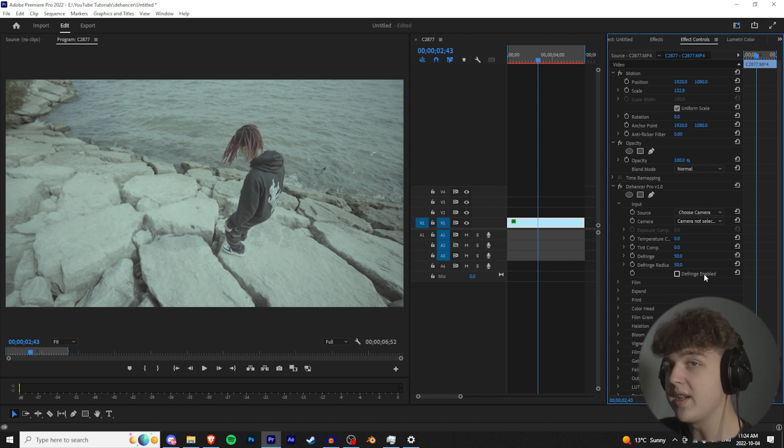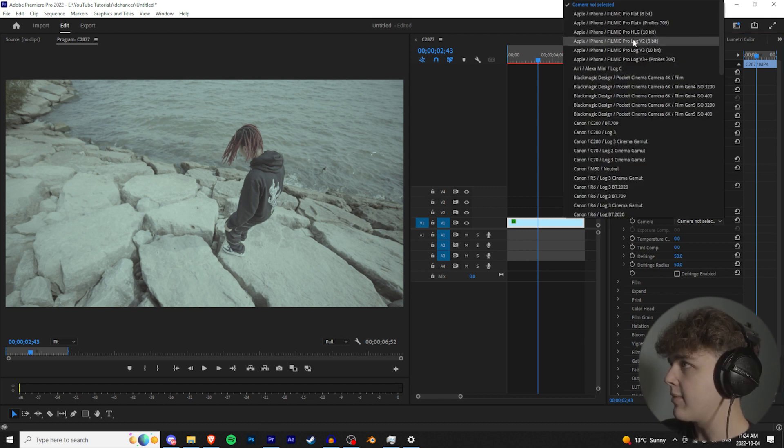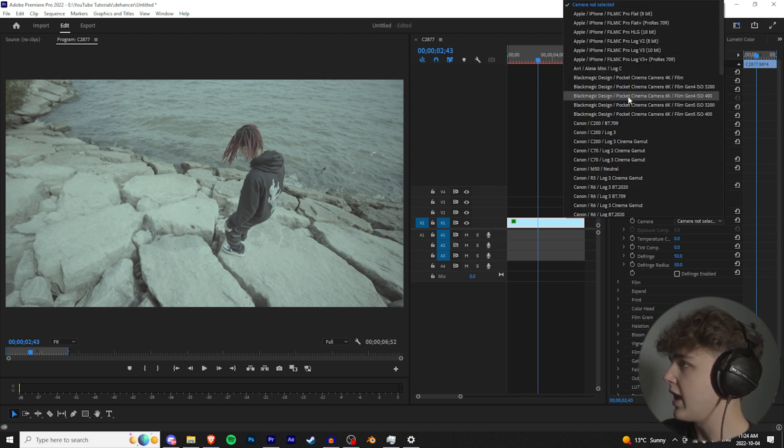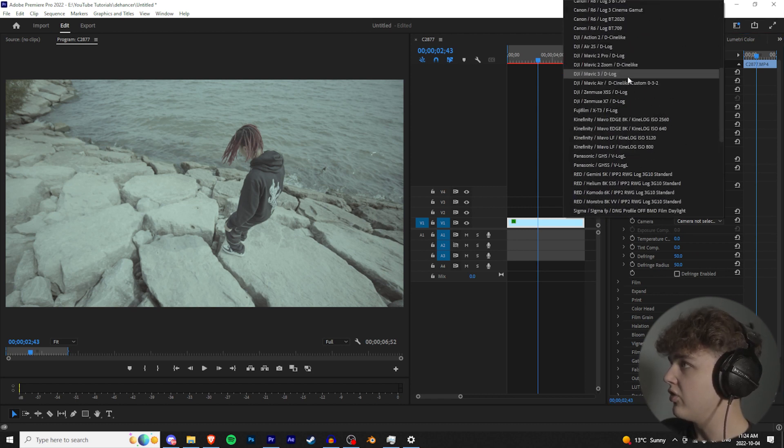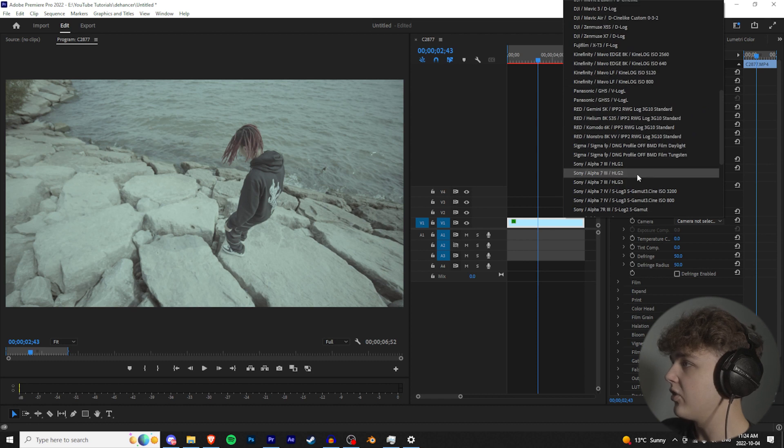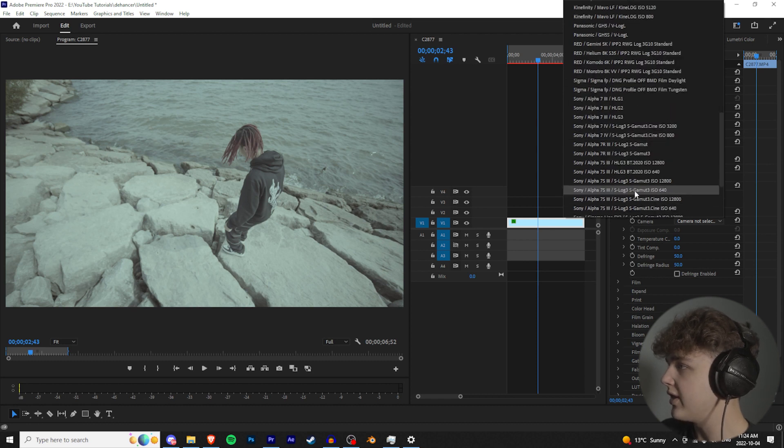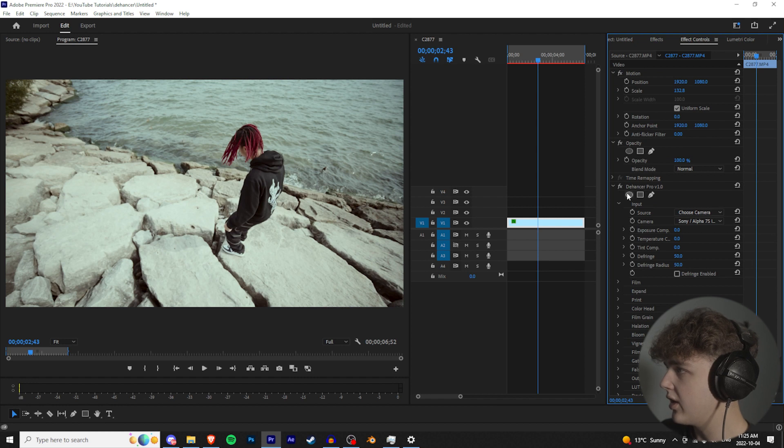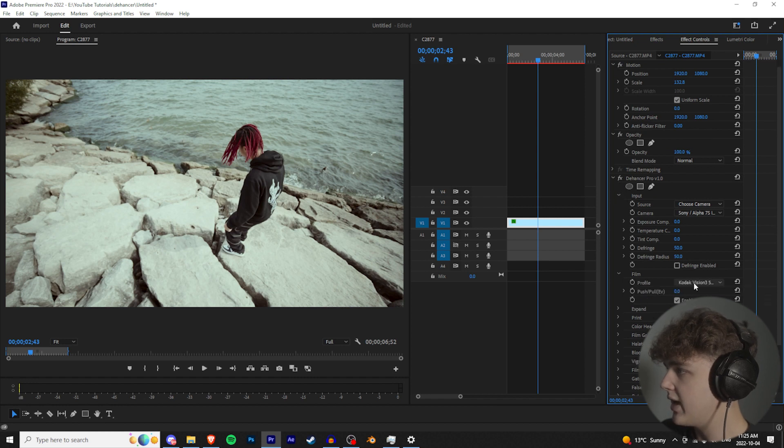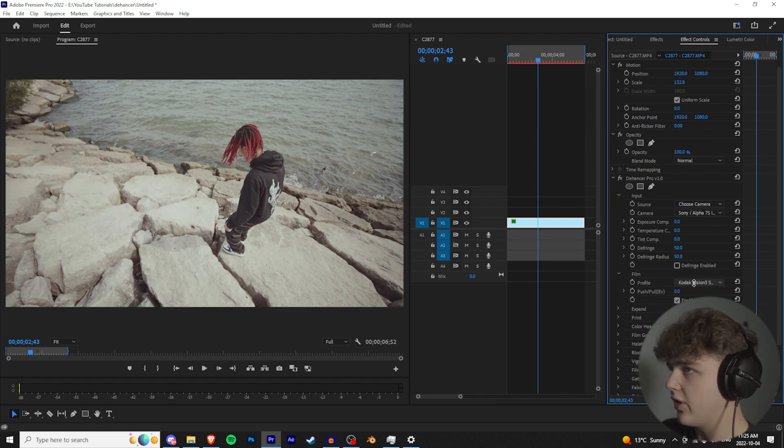We're going to find the camera that we're using. You have tons of options here: Black Magic, Canon, you have drones, CGI. We're going to go down and find Sony A7S3 right here, and boom. Once it is on there, we're going to go down to the next setting.